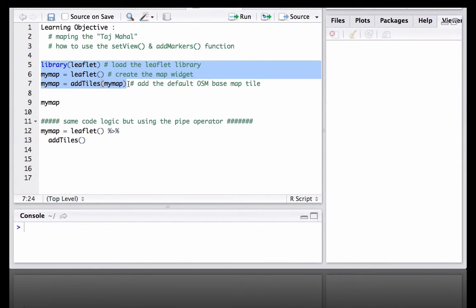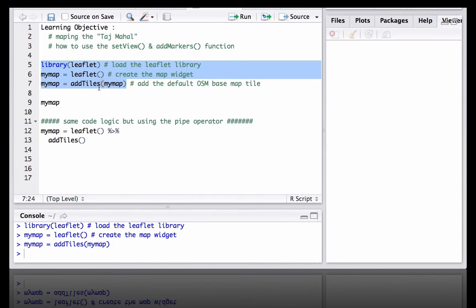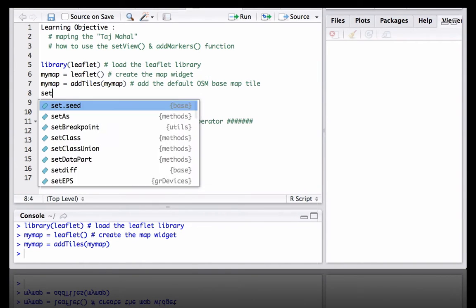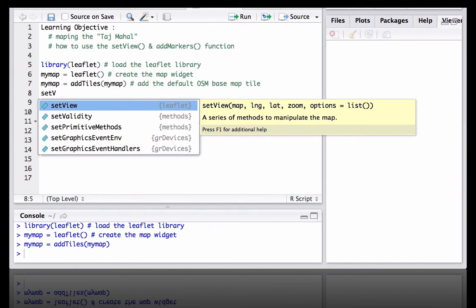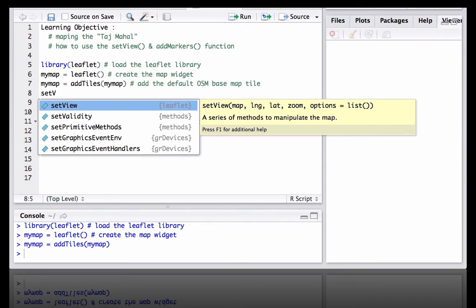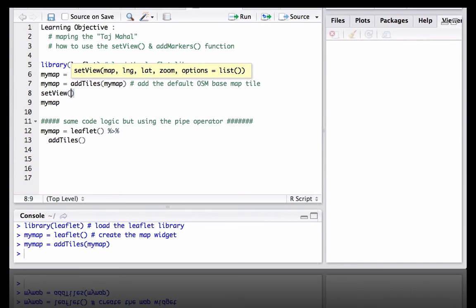Next we will see the setView function. setView is one of the methods that comes with the leaflet R package. It helps us to define the view of the map given the longitude, latitude of a particular location and the zoom factor we want the view to have. Let's try to use it.